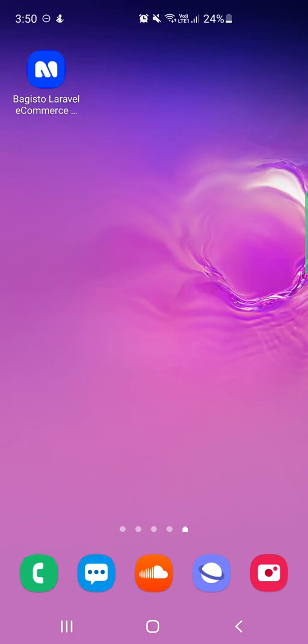Today we'll be checking out the Bagisto mobile app builder that allows the creation of a fully native Android application for your Bagisto e-commerce store, thereby increasing the accessibility of your store. The app can be published on the Google Play Store with real-time synchronization of products, categories, customers, orders, etc., between your Bagisto website and the mobile app itself.